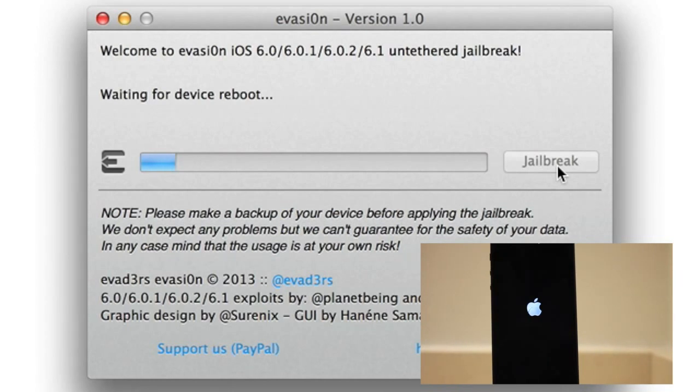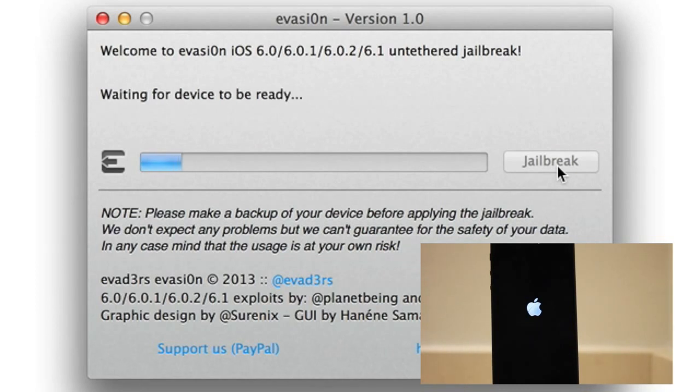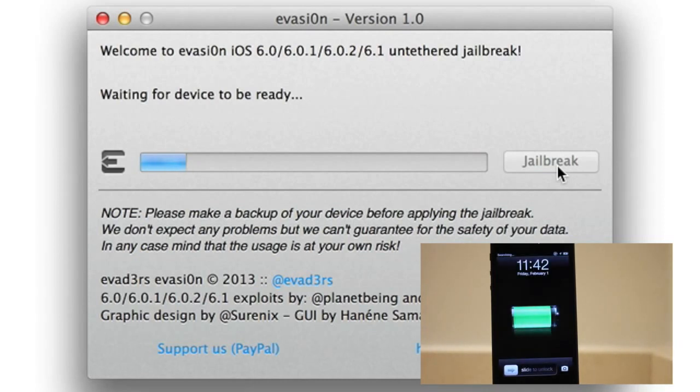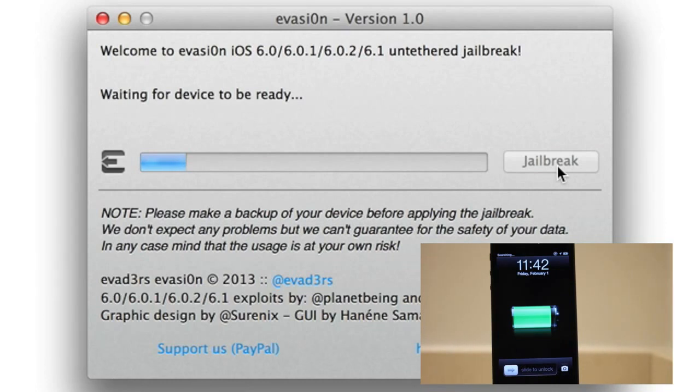So now it's waiting for the device to reboot. It shouldn't take too much longer. I want an Apple logo there. Alright, waiting for the device to be ready, so we should be almost there. There we go, back to our lock screen. So that wasn't too bad.